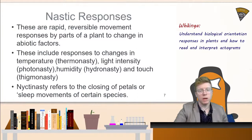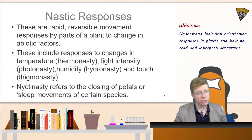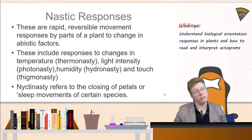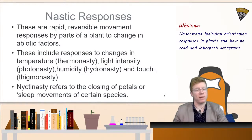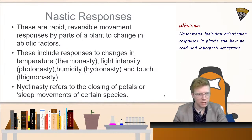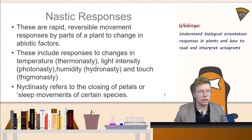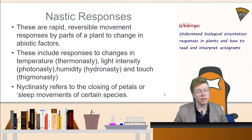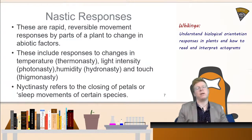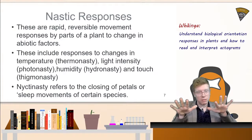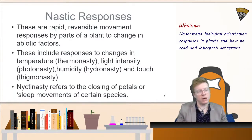In contrast to the directional responses of tropisms, we have non-directional responses called nastic responses. Nastic responses tend to be quick, reversible, and allow plants to respond to their environment. The same prefixes apply. Nyctinasty refers to sleep movements shown by some organisms — such as oxalis, which opens up during the day and closes down at night.